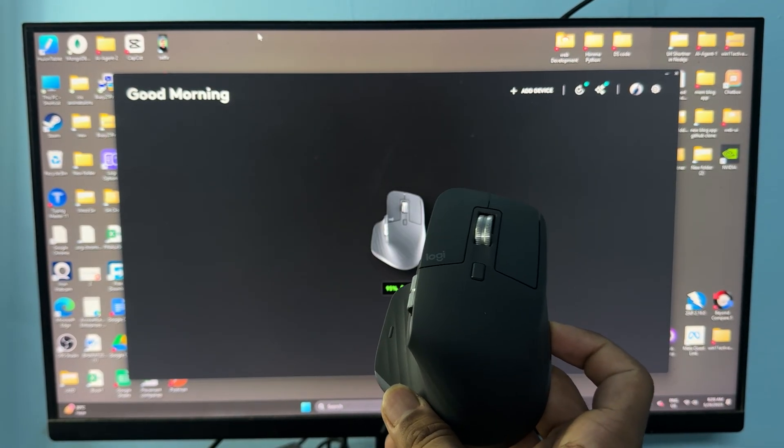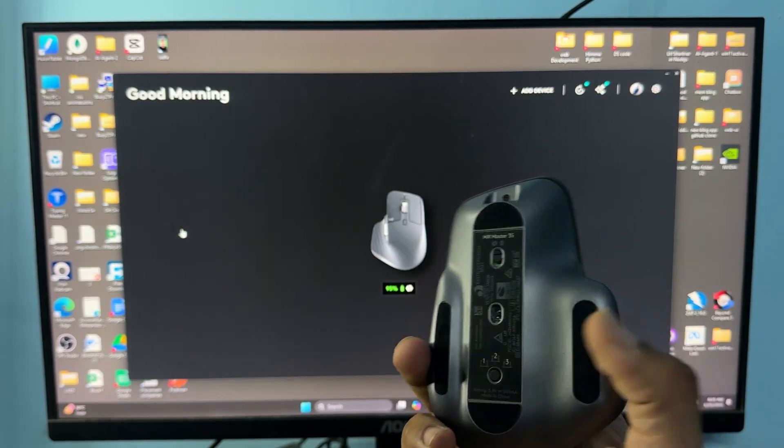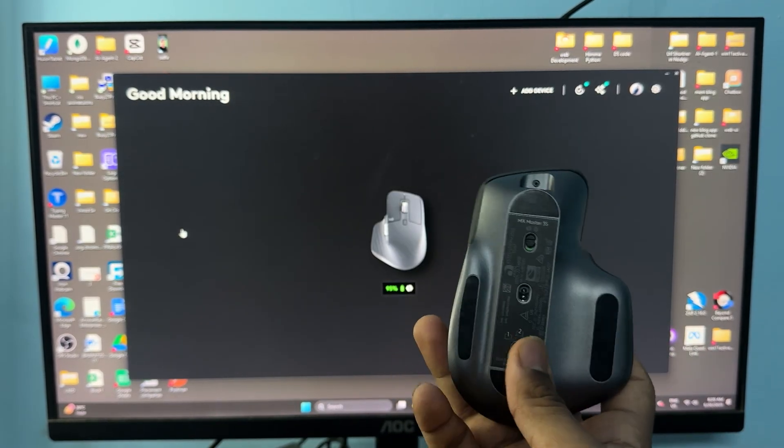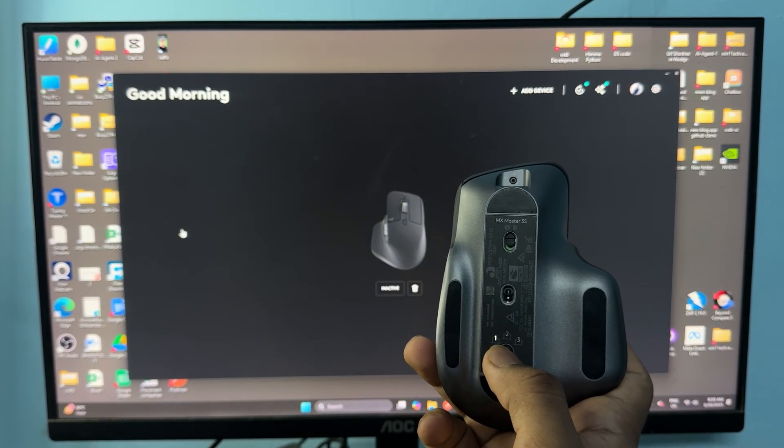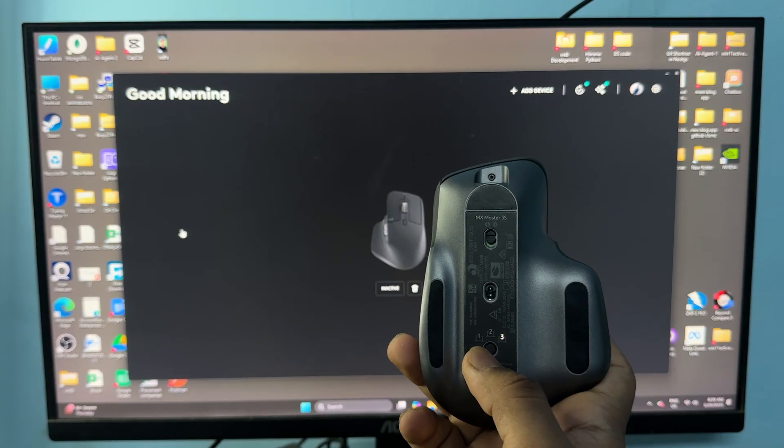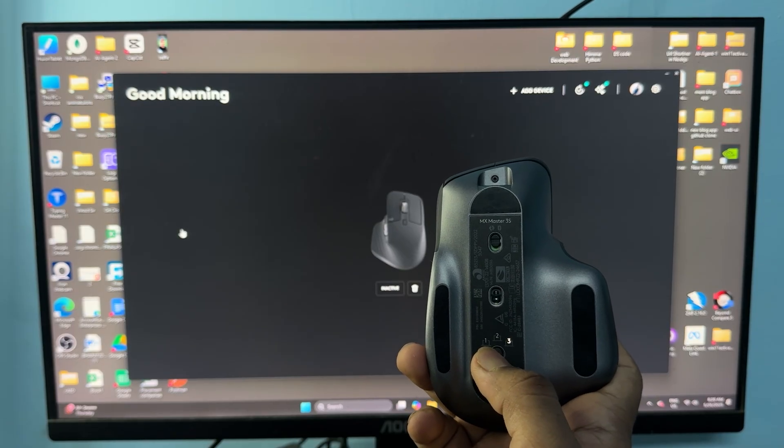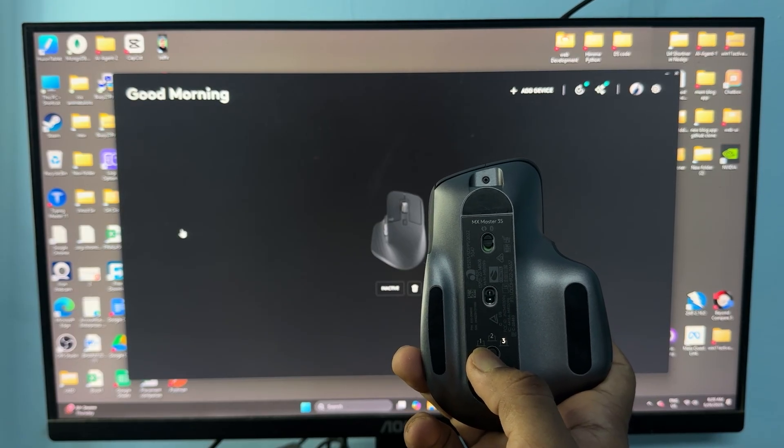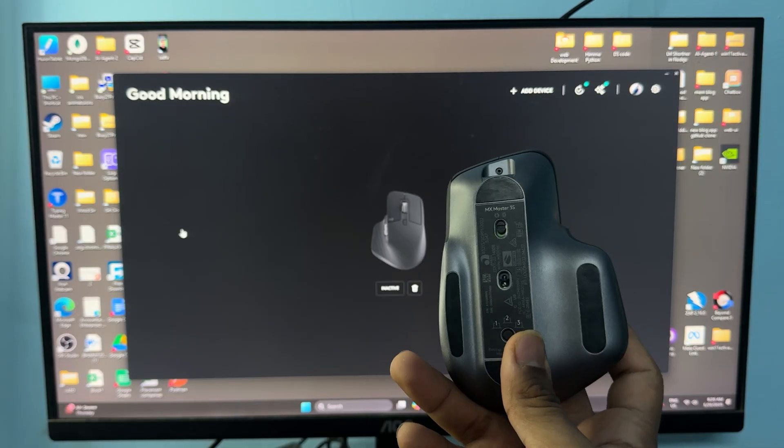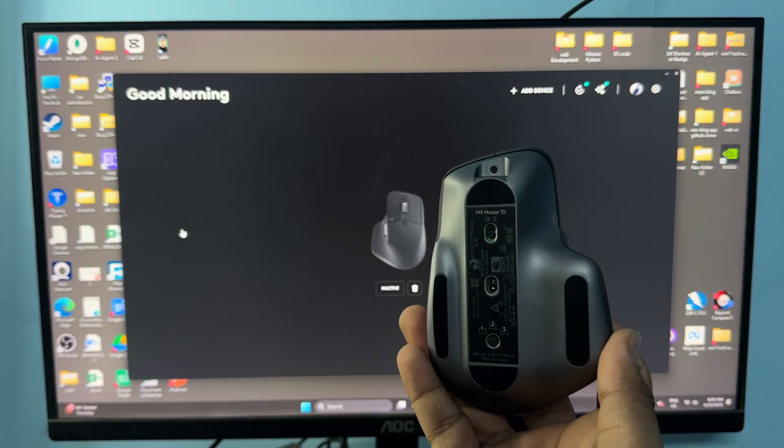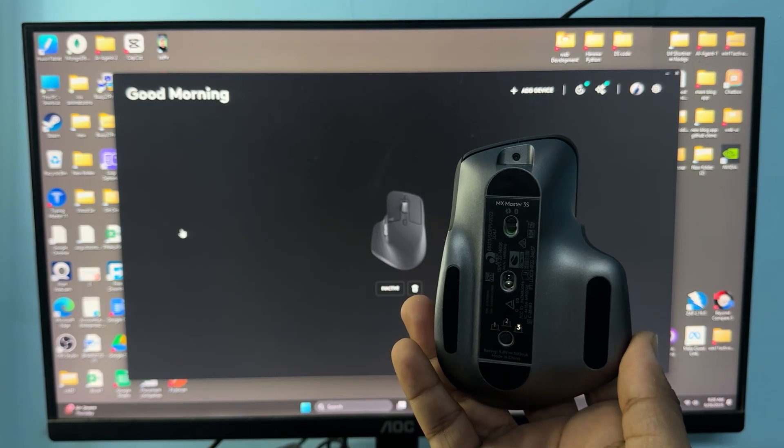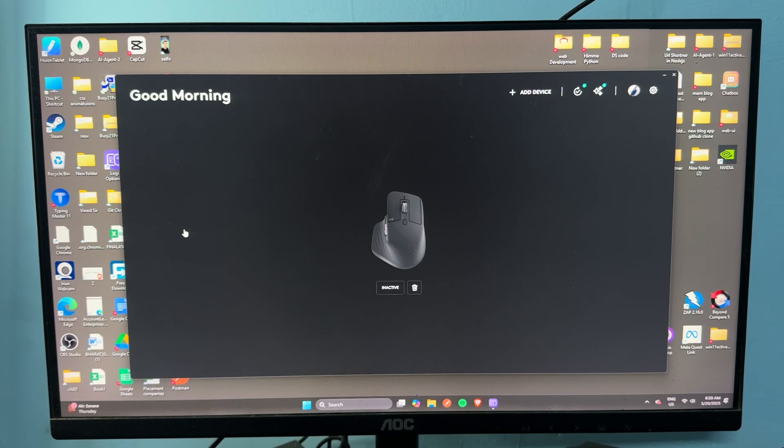To turn your mouse into pairing mode, simply select the user and long press this button. Once you long press, you will see the light blinking, which means your mouse is now in pairing mode and you can easily connect it using your device's Bluetooth.